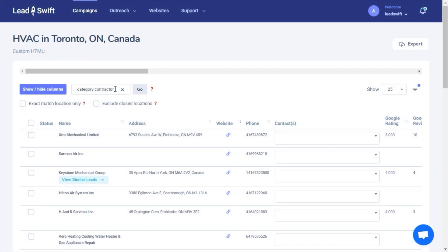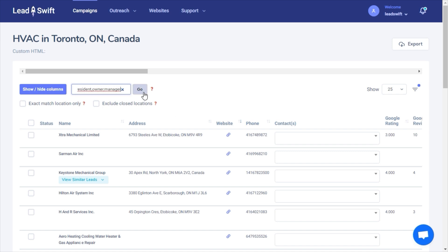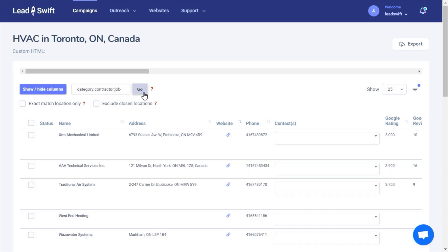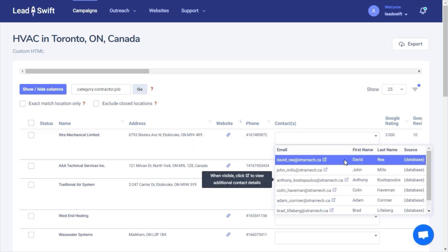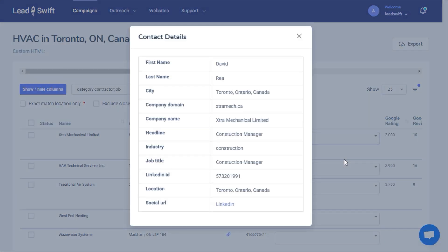We can also filter by job titles. Since I want to combine this with the category filter, I will put a semicolon, then job title and the desired positions. Now we're only going to have HVAC contractor leads where the contacts are presidents, owners, or managers.